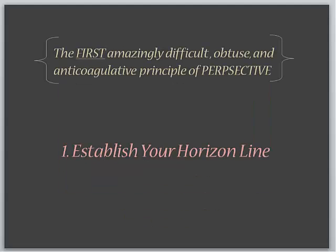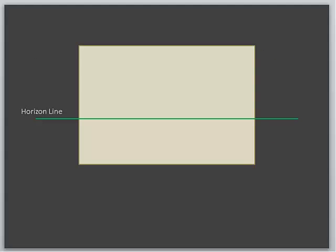So when you think about perspective, the first amazingly difficult, obtuse, and anticoagulative principle I can think of about perspective is actually none of that stuff at all. It's very simple. Establish your horizon line. Now, when you're outdoors and you put up a canvas on your easel and you're painting a scene live, or when you're indoors and you're doing a still life or a figurative, or even if you have a piece of charcoal in your hands at the life drawing class, you always establish your horizon line.